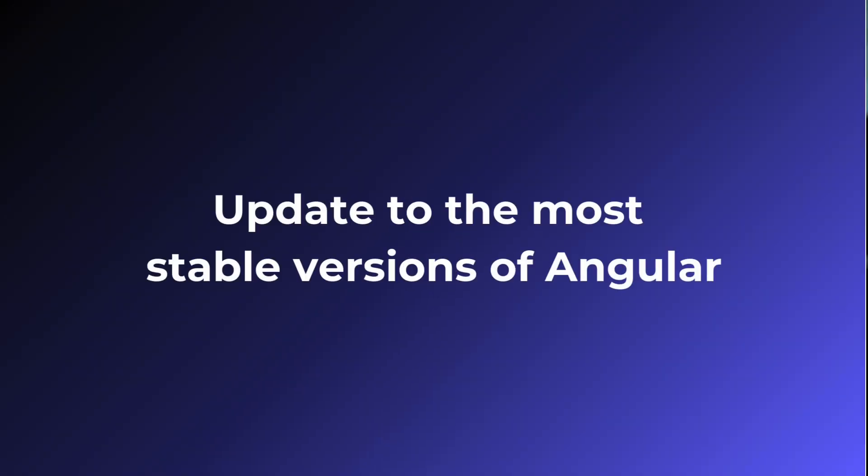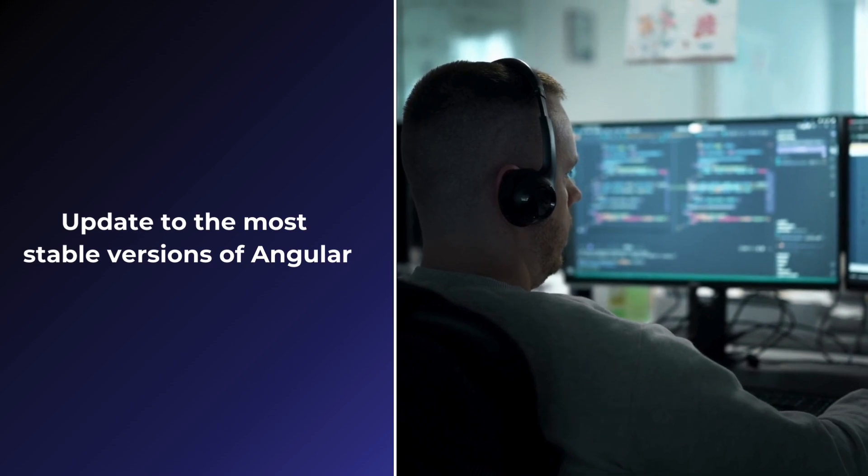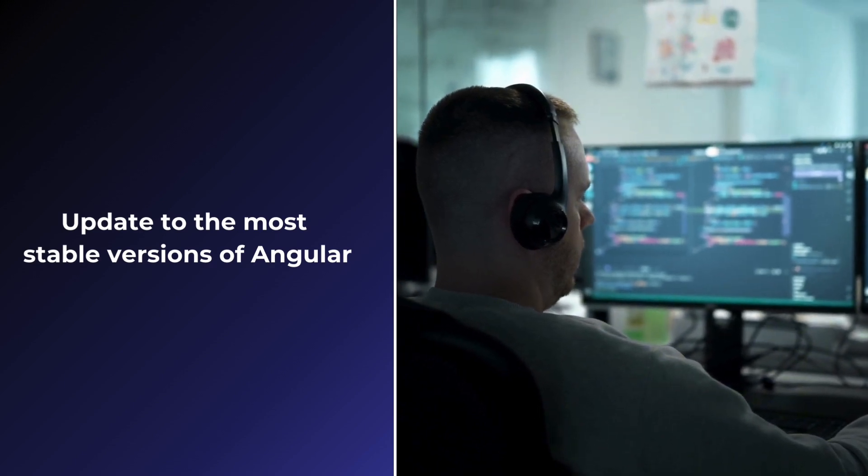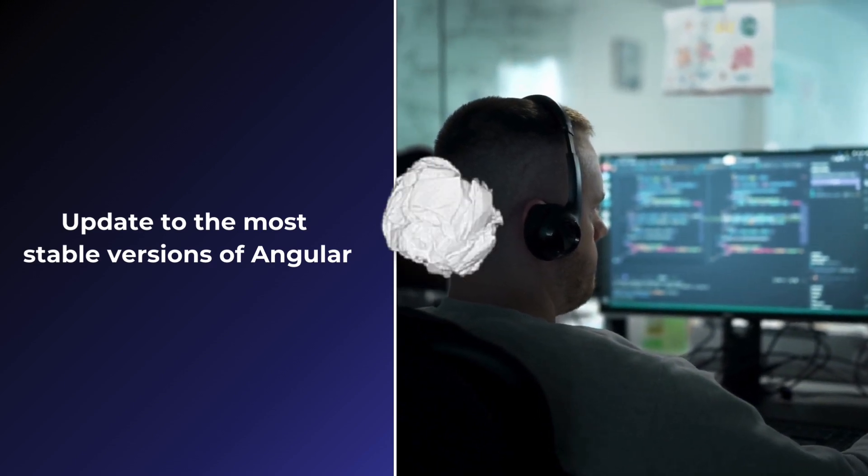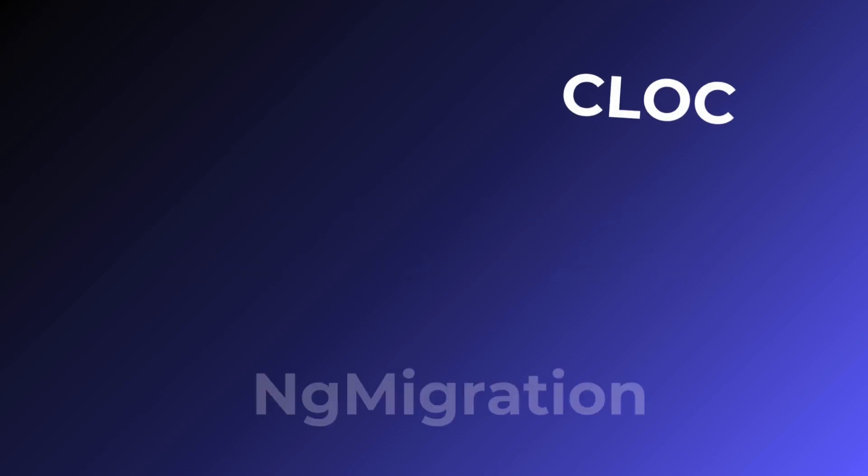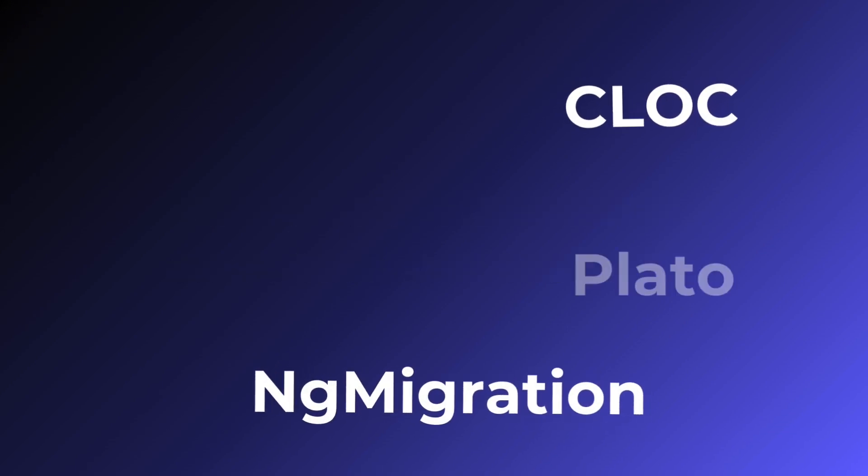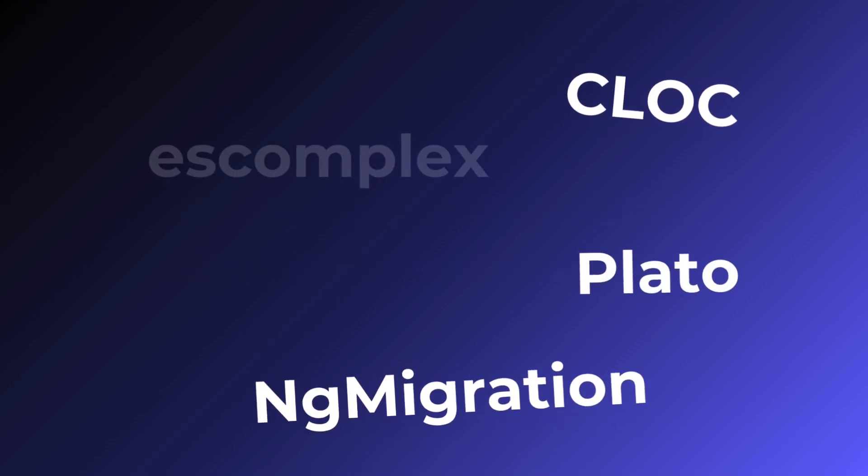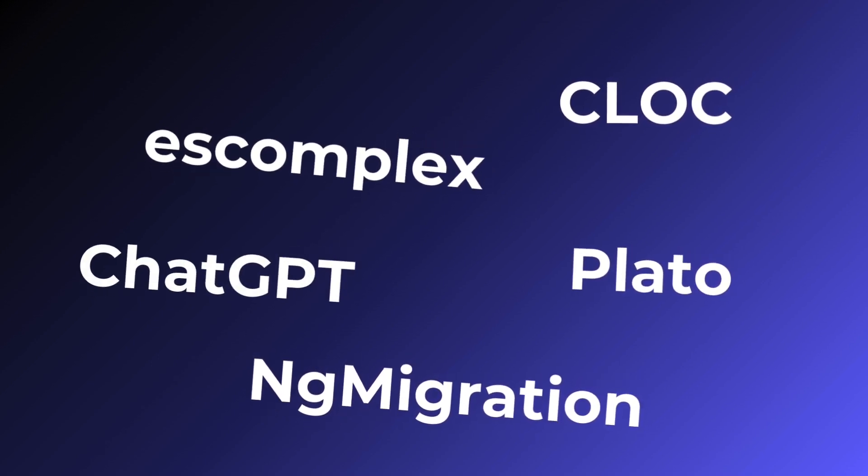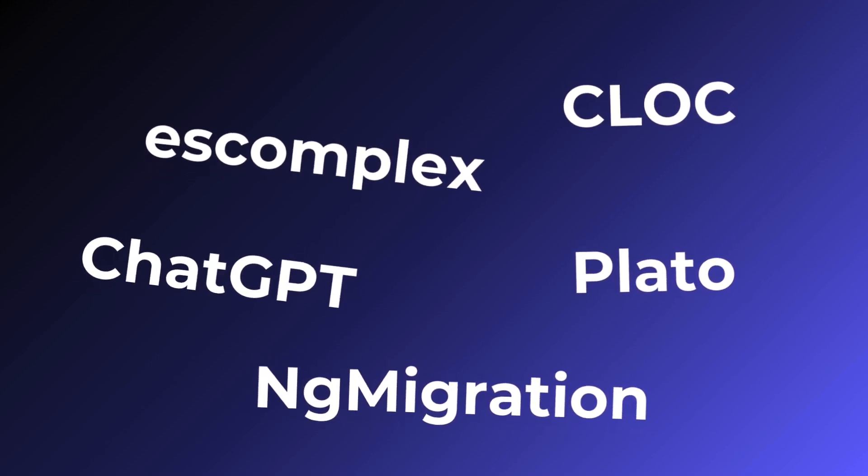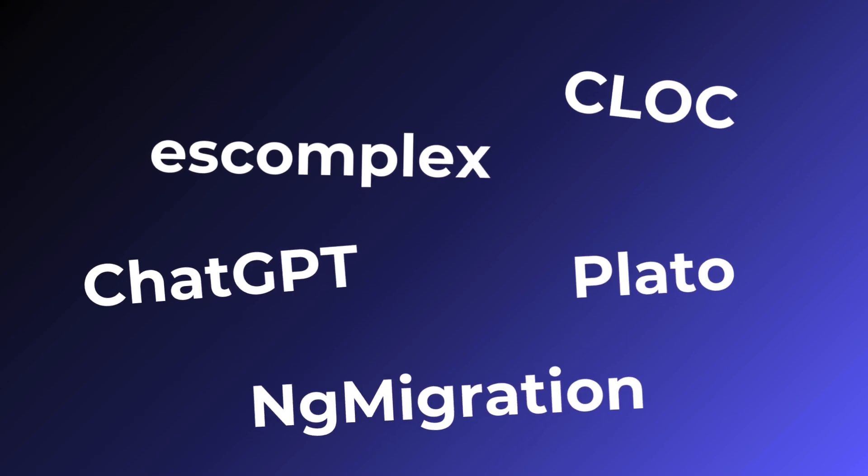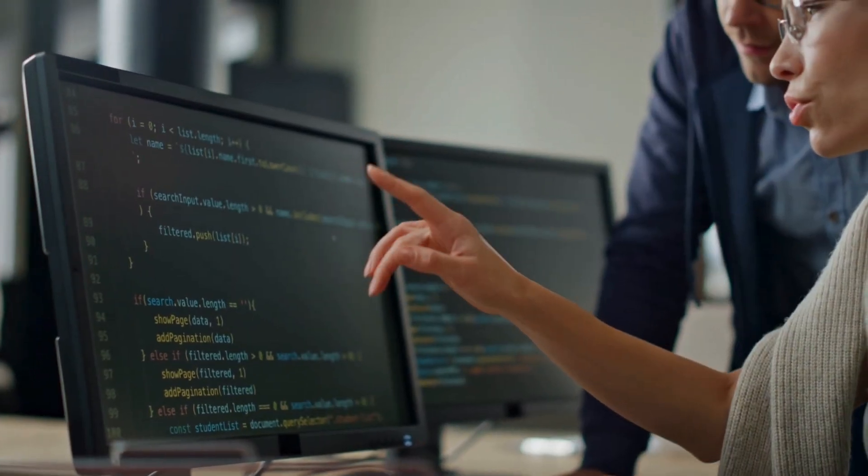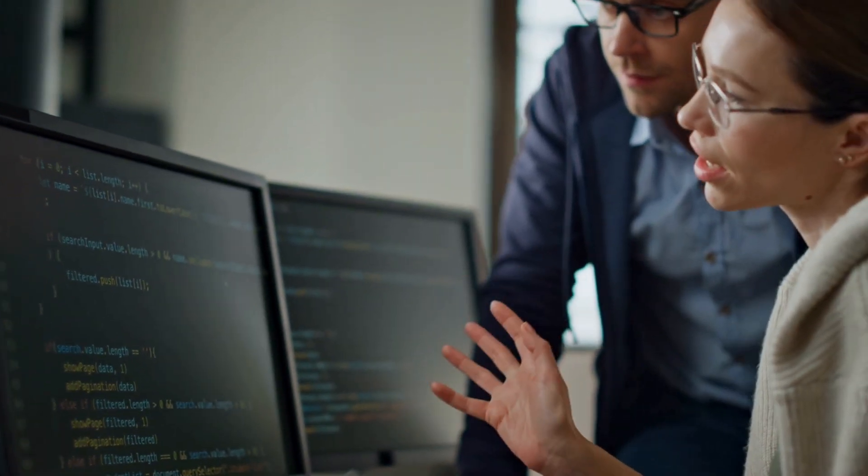Update to the most stable versions of Angular. Regularly check for updates and apply them to keep the framework current and secure. To make the transition smoother, use tools like Clock, NG Migration Assistant, Play-Doh, S-Complex, and AI tools like ChatGPT. These will help analyze, refactor, and update your code efficiently.